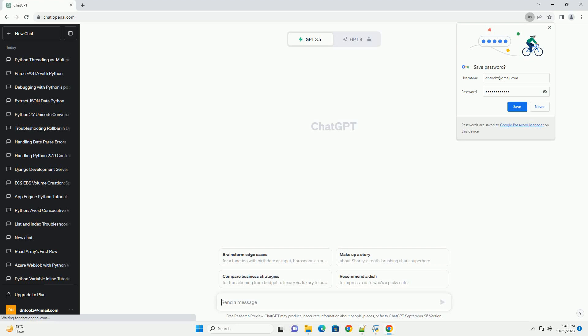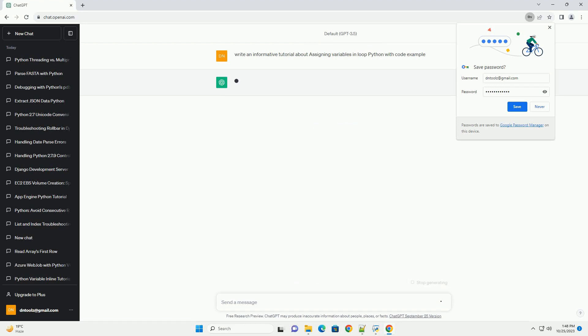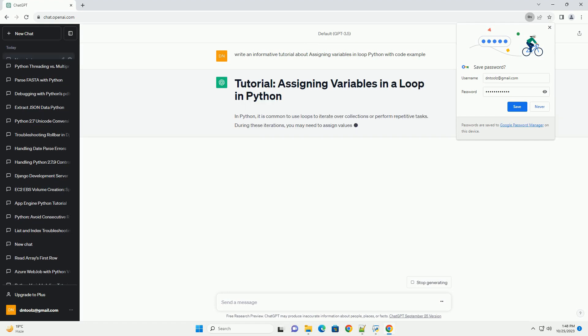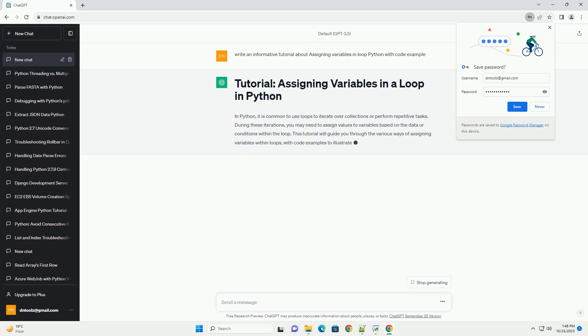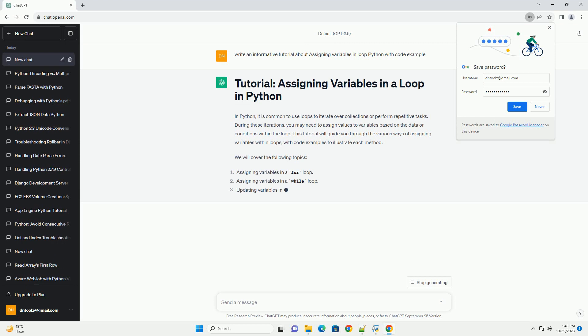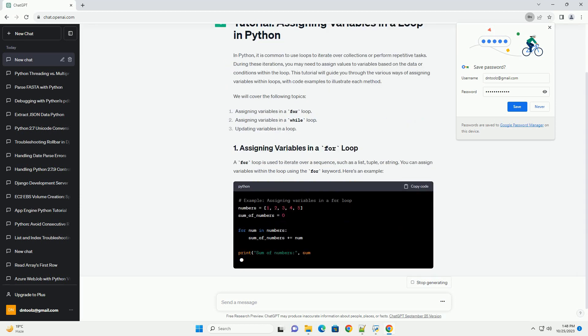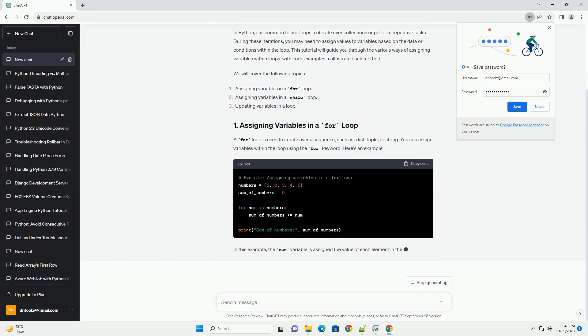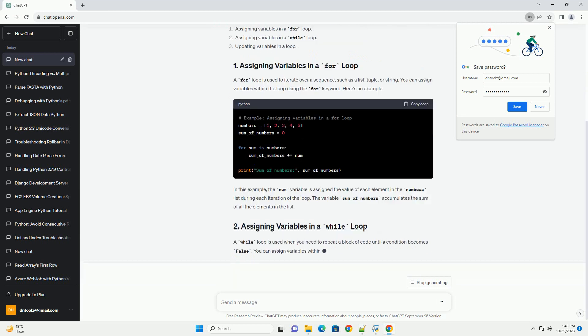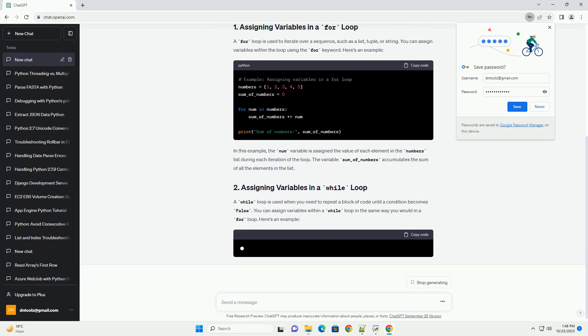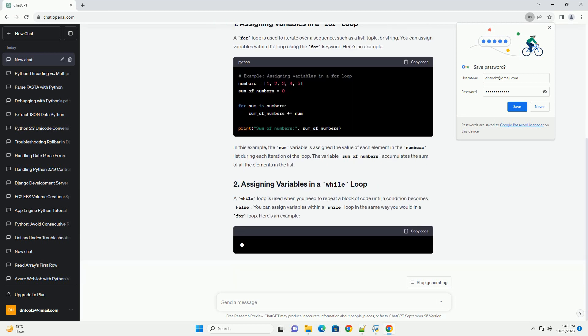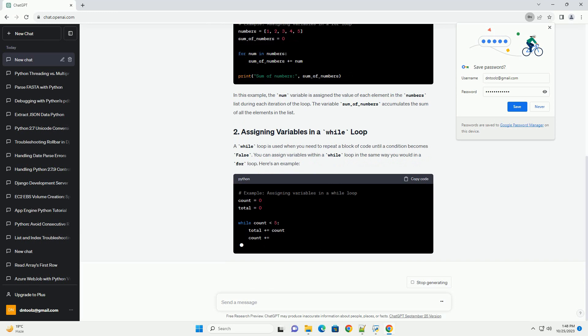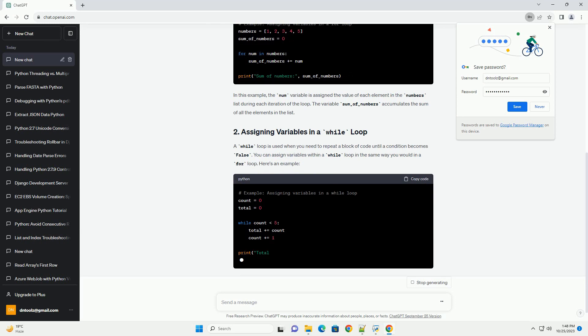Please subscribe and you can download this code from the description below. In Python, it is common to use loops to iterate over collections or perform repetitive tasks. During these iterations, you may need to assign values to variables based on the data or conditions within the loop. This tutorial will guide you through the various ways of assigning variables within loops, with code examples to illustrate each method. We will cover the following topics.